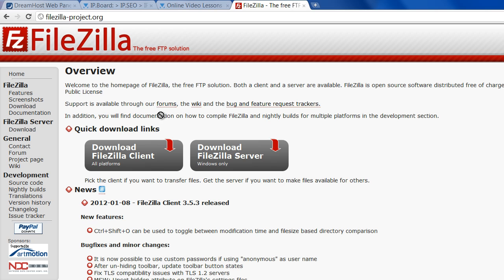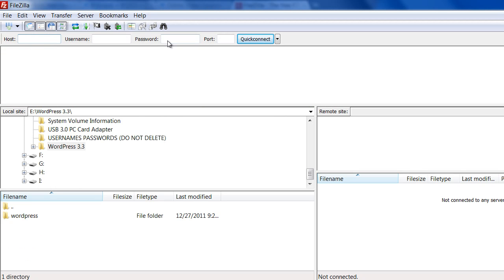It's FileZilla-Project.org, and you're going to download the client version. I already have this installed, so for the purposes of this video, I'm just going to go forward.